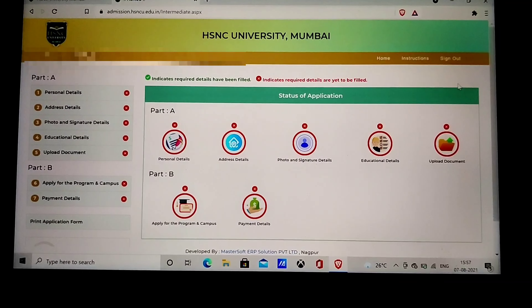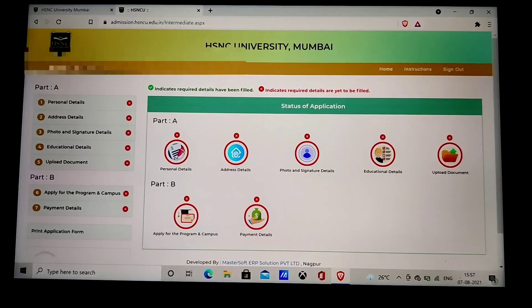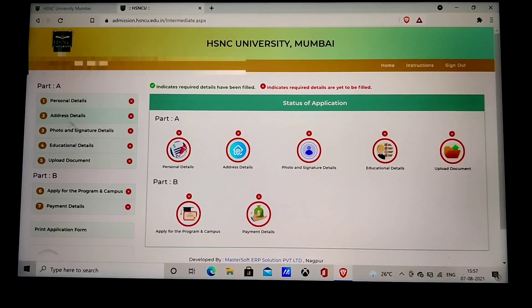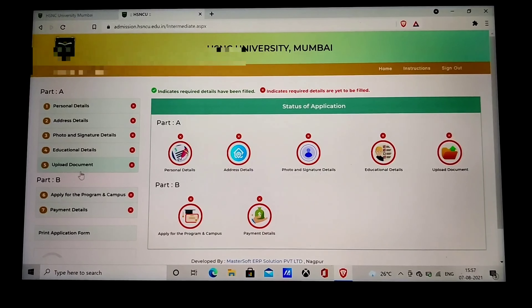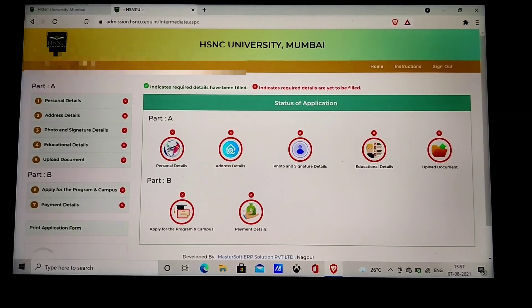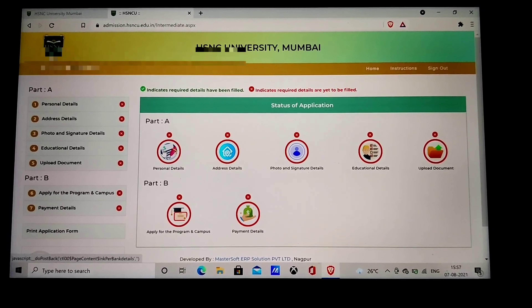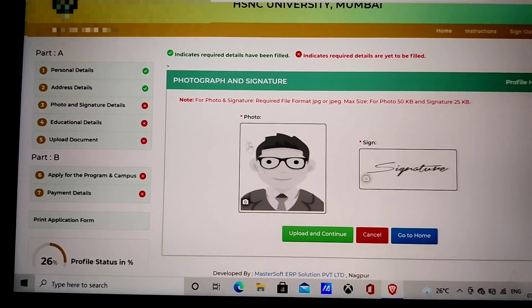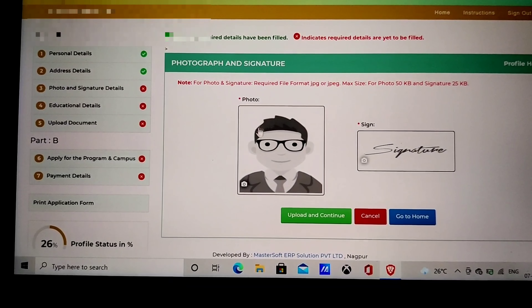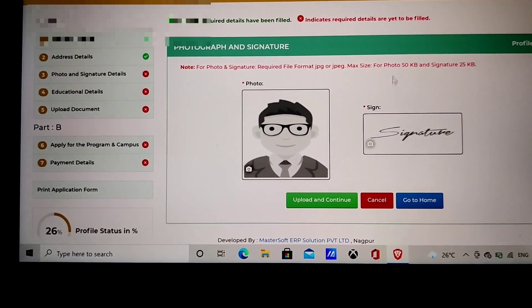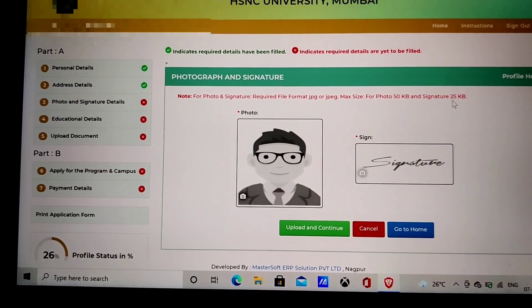Just put in your application ID and the password you just set, then sign in. Once you sign in, it will take you to a page that looks just like this. Just like Mumbai University's form, you have to fill in all these details — personal details, address details, photo and signature, educational details — and then upload your documents. Go through them one by one and fill all of them. Once you fill in your personal and address details, click on Photo and Signature details. Here, you have to upload your photograph and your signature. Make sure your photo is under 50 KB and